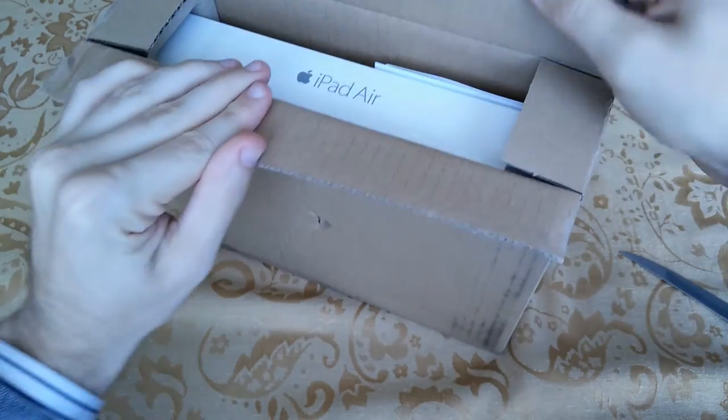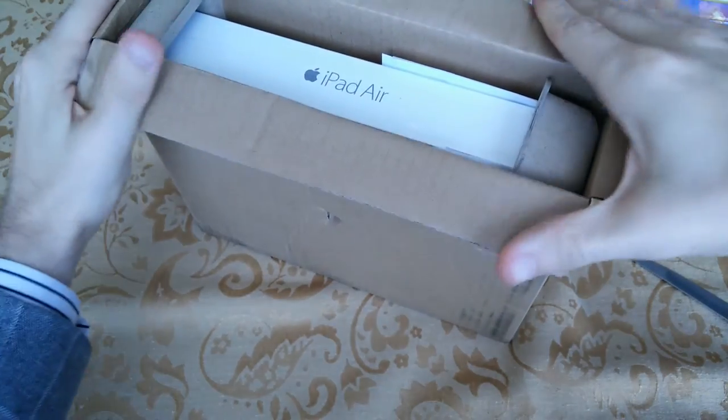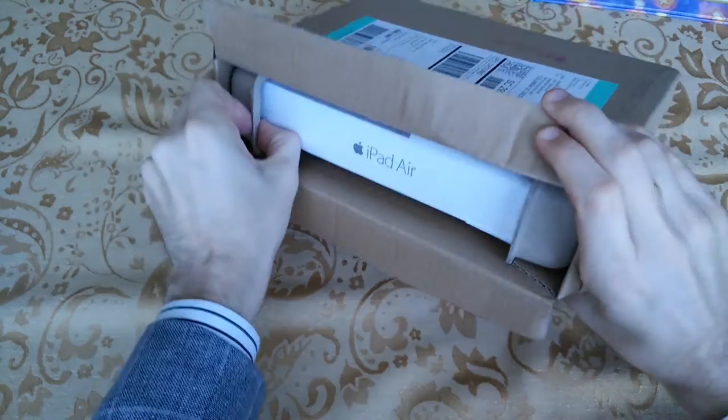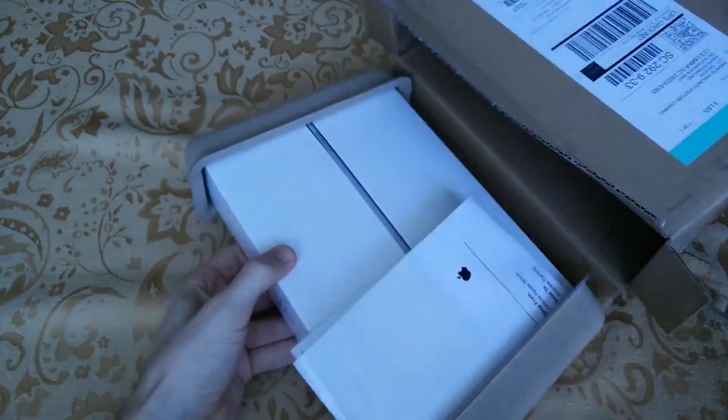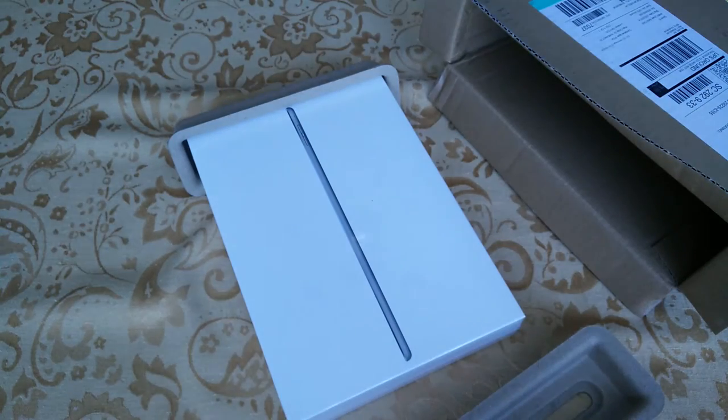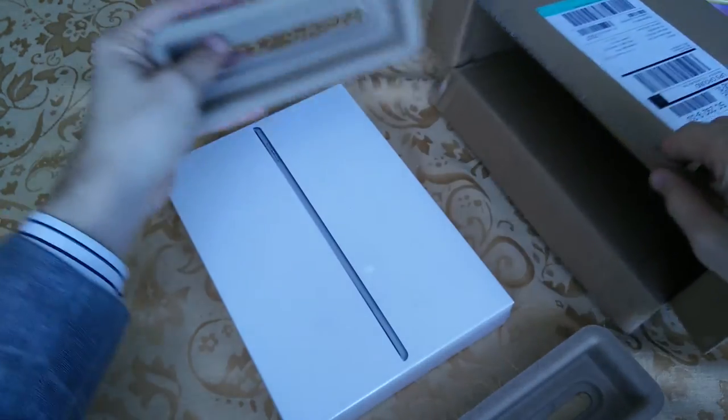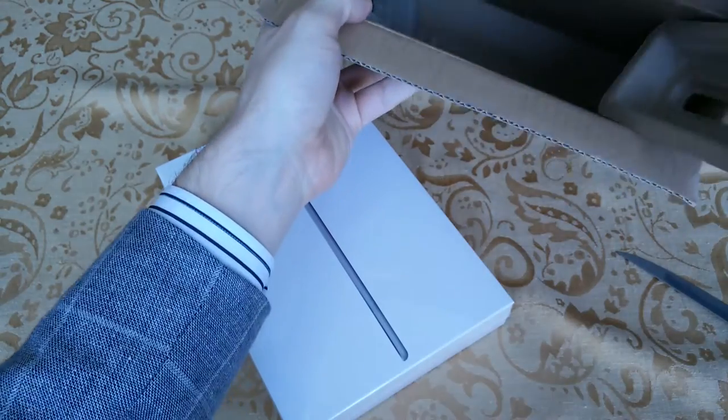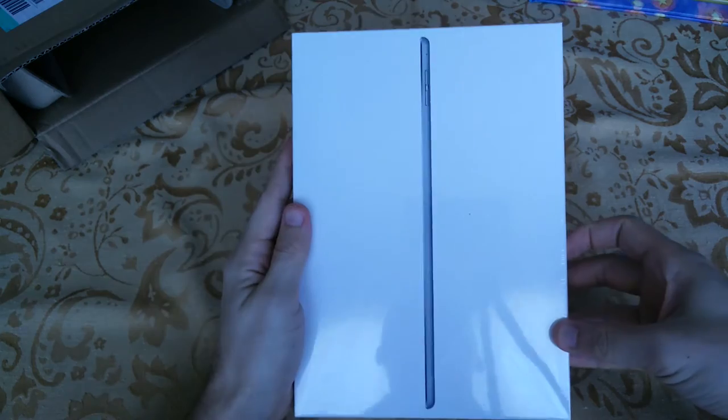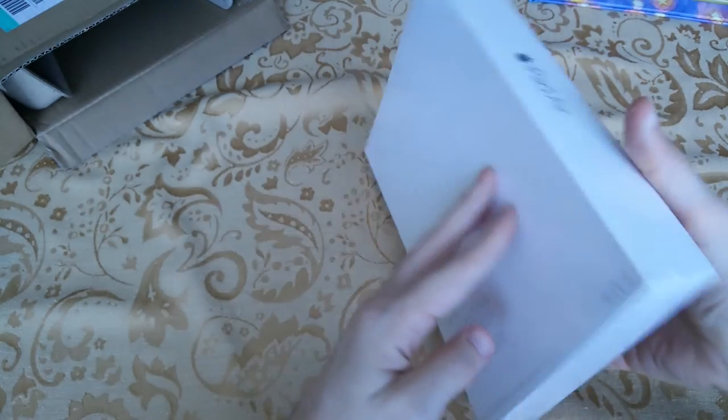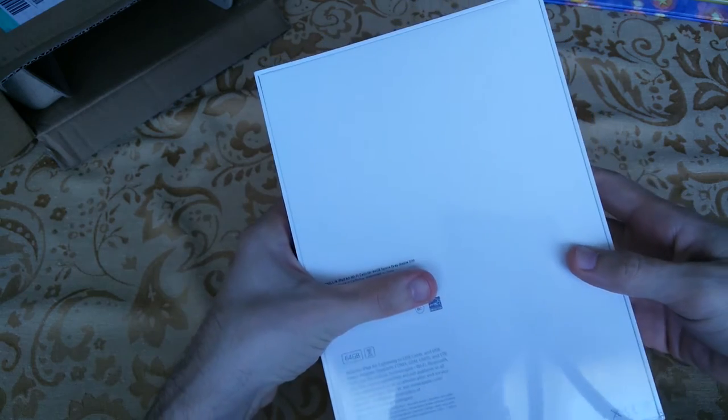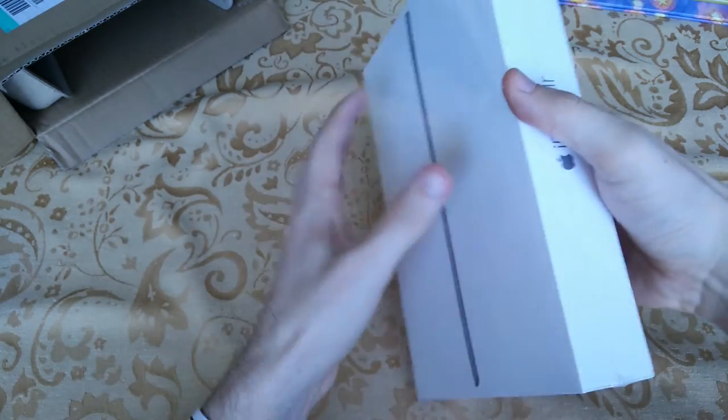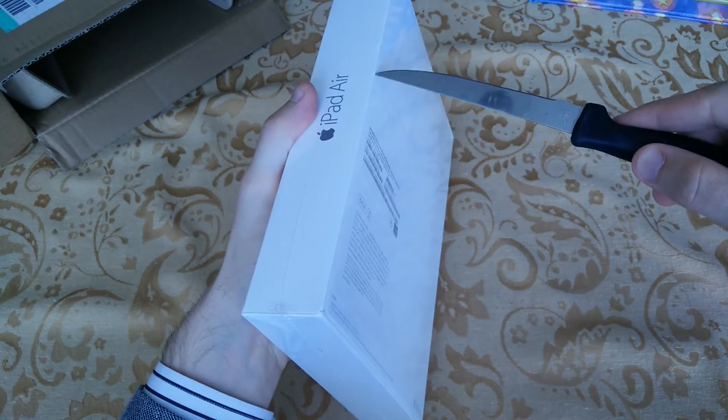So here it is, pull this bad boy out here. Move my receipt out of the way, all that stuff back in the box. So it is the 64 gigabyte space gray Wi-Fi and cellular version, just talks about what comes in it real quick, nothing too serious. Let's get this off of here.